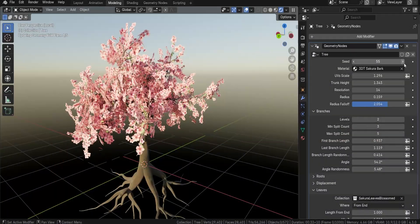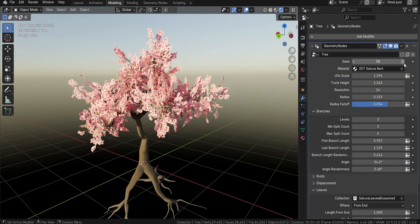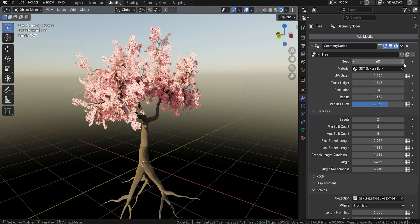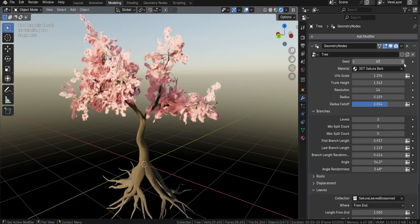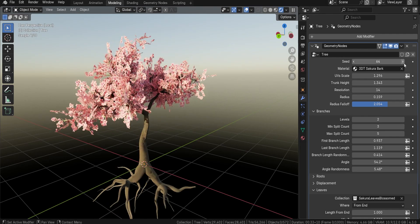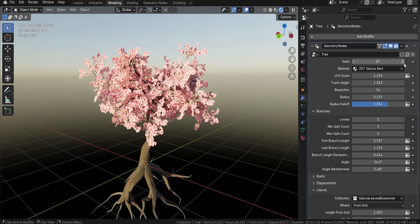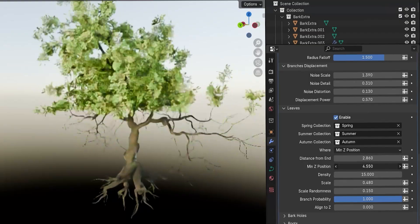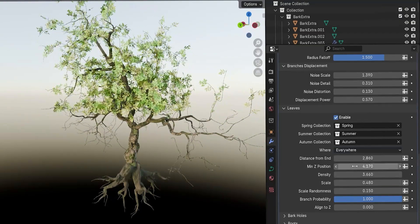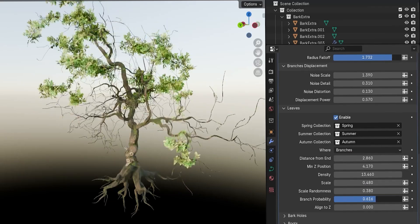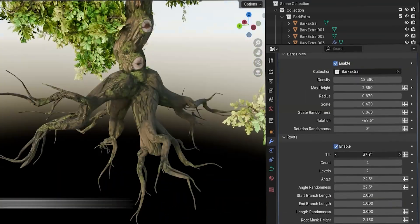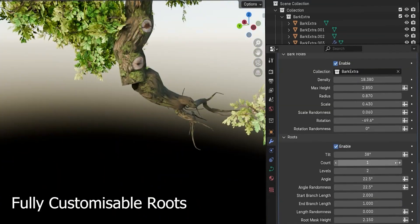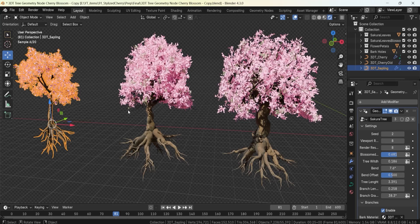From generating organic trunk structures to finely distributing leaves, you will learn how to craft natural-looking trees with procedural flexibility. By the end of this course, you will have the skills to create trees ranging from ancient oaks to delicate bonsai, all controlled by easy-to-use parameters.